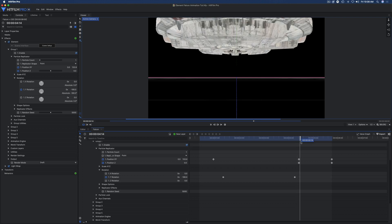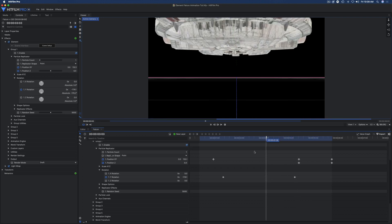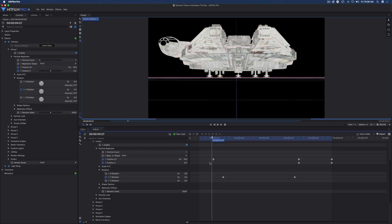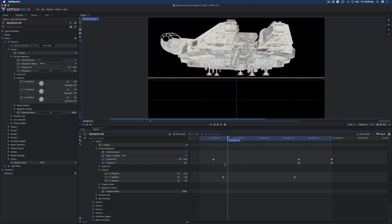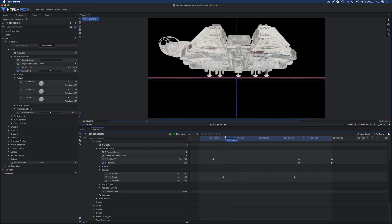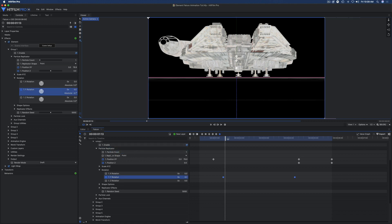You're probably wondering about the rotation. The ship raises up off the ground. How you get rotation is you go to particle replicator in group one rotation.